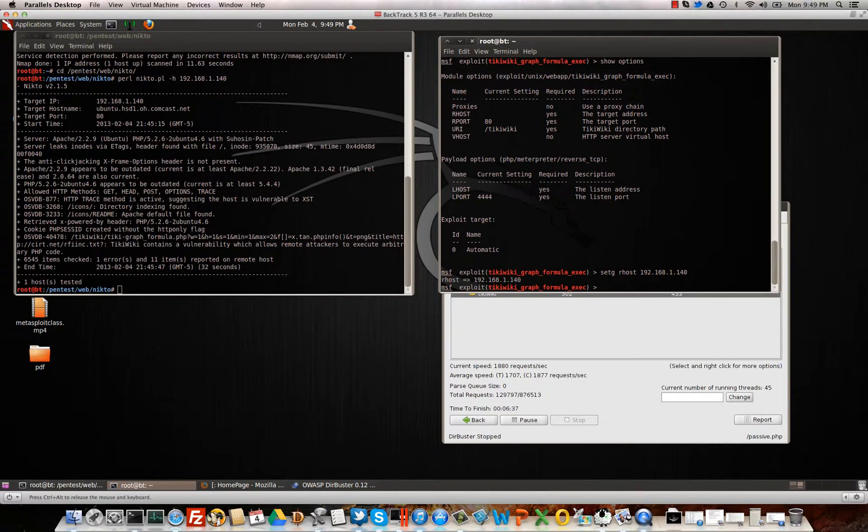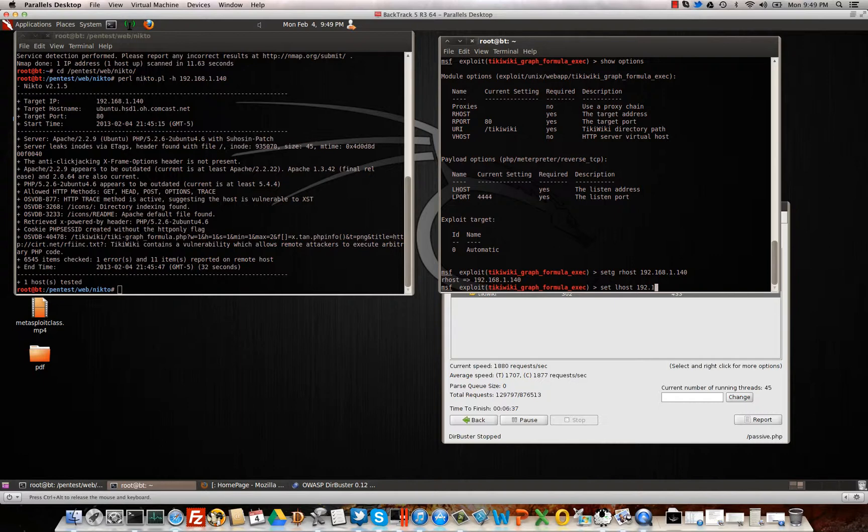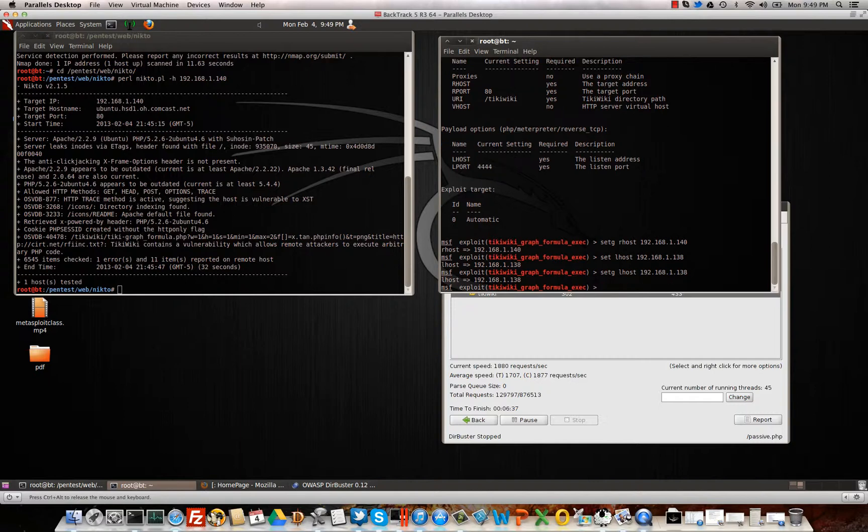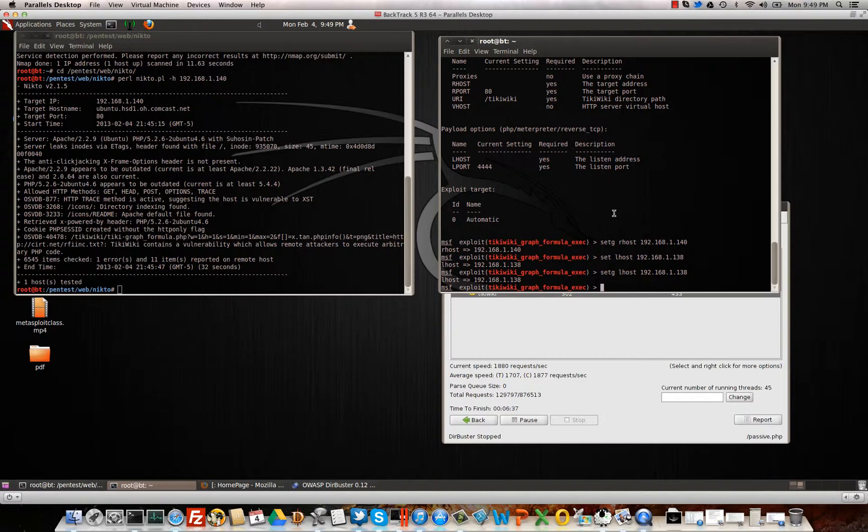So we're going to set G RHOST. Set G sets global, so I'll never have to type RHOST again. It sets the whole framework to know what the RHOST is. So if you're going to use different auxiliary exploits, modules, things like that, you don't have to keep typing your RHOST in over and over. So let's set the LHOST to the IP of my backtrack machine. Now I could also set that global since that's going to be my backtrack machine. Very good things to set globally. Now this is going to send a PHP meterpreter reverse TCP connection back to port 4444 on my backtrack box. So that port does need to be open. And let's go ahead and exploit.